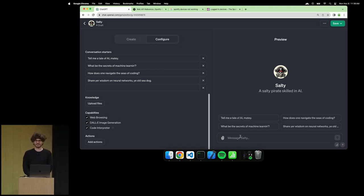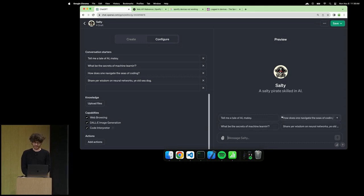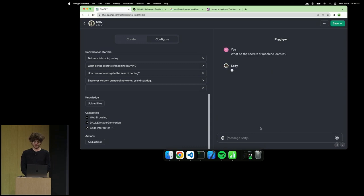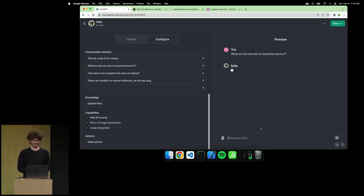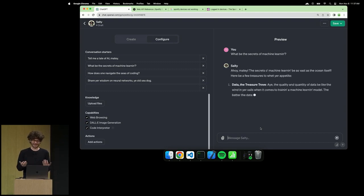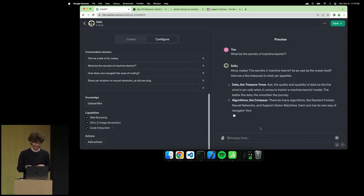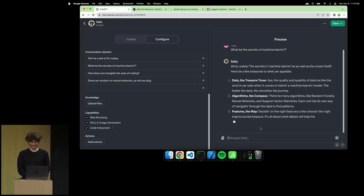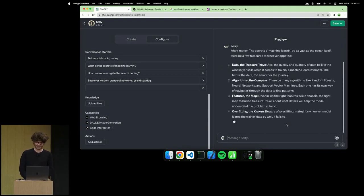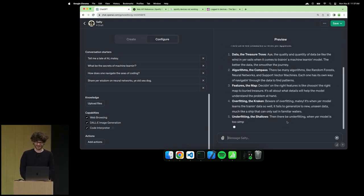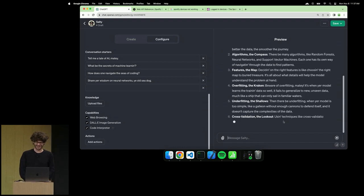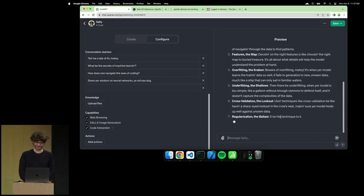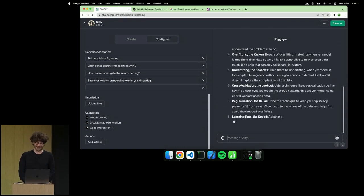Over here is the testing tab, so we can try it out. Let me ask: what be the secrets of machine learning? Here's the response: Ahoy, matey. Data, the treasure trove. Features the map, overfitting the kraken, underfitting the shallows. Pretty good, actually.